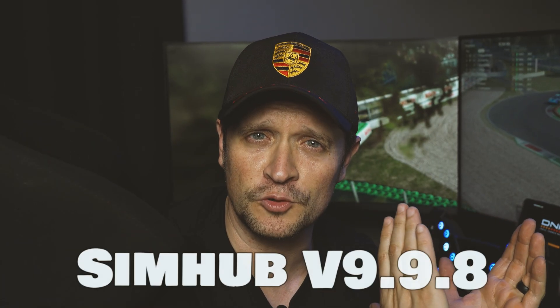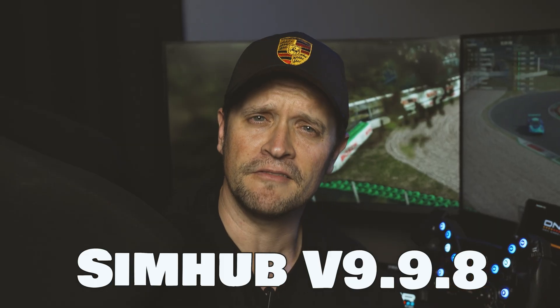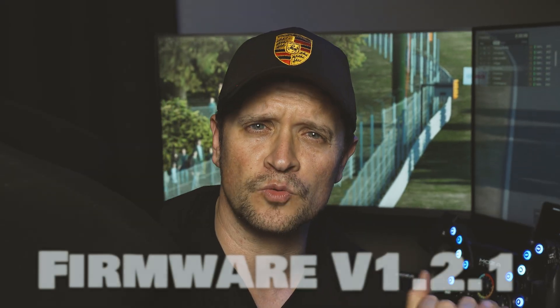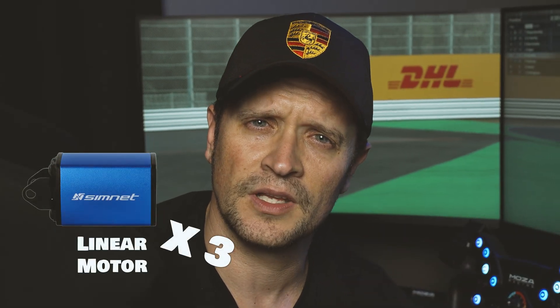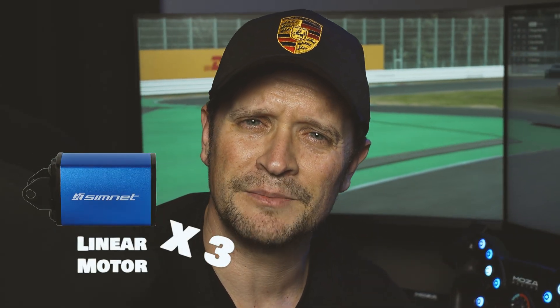That was fun. But to recap, what do you need? You need to make sure you've installed SimHub version 9.98 and you've updated your SimNet pedals to the latest firmware which is 1.2.1. Then jump into SimHub - setup is quick and easy, tuning is flexible. And as I said previously, if you want to get the full experience, make sure you get yourself linear motors. Rumble is cool, but linear will give you the full experience. All right then, that's it guys. I'll see you in the next one.